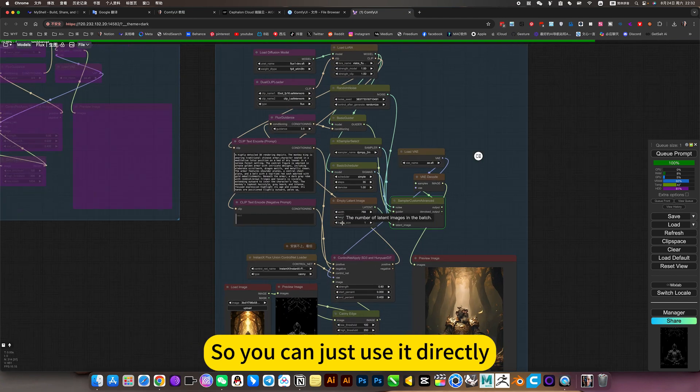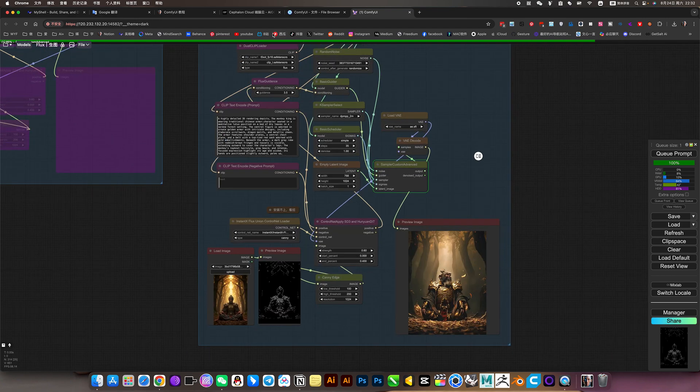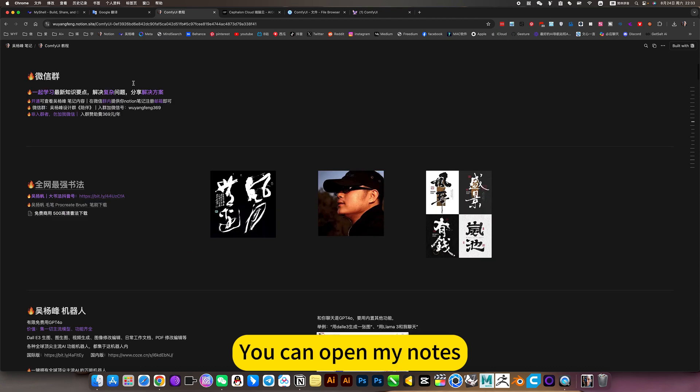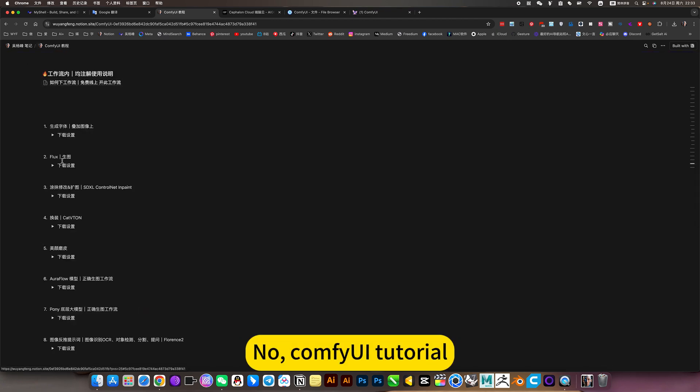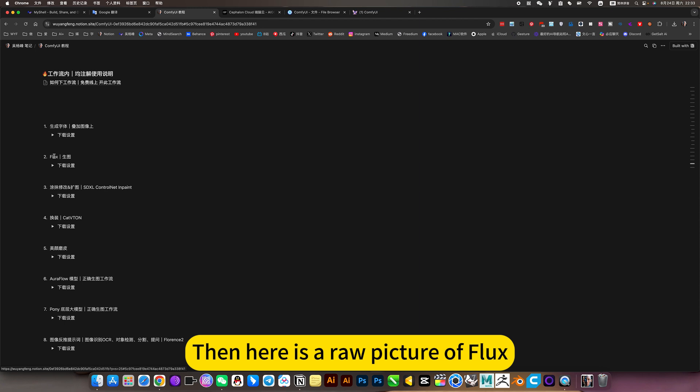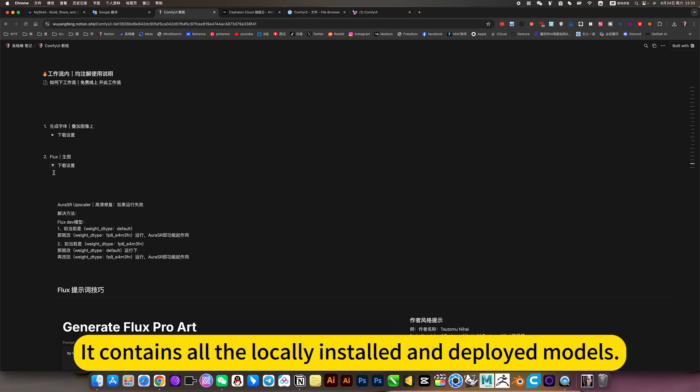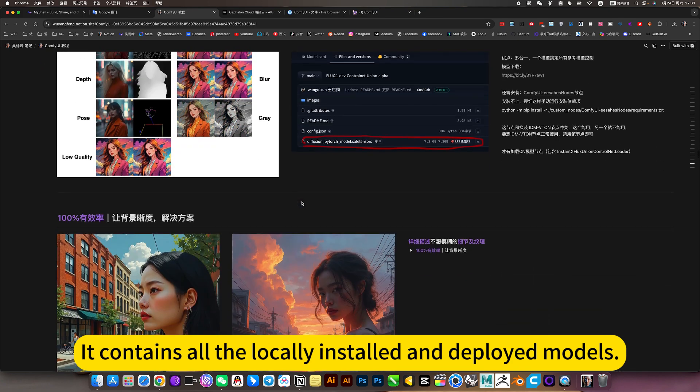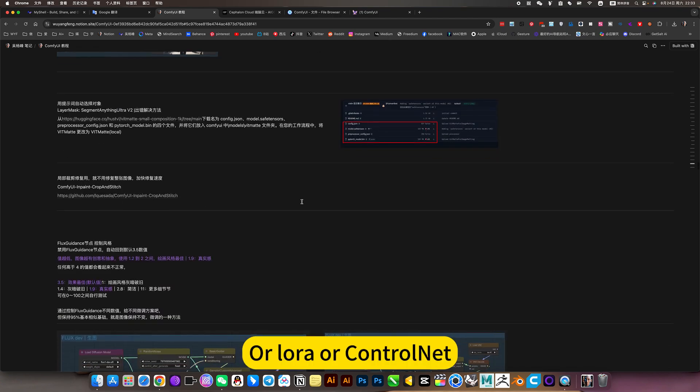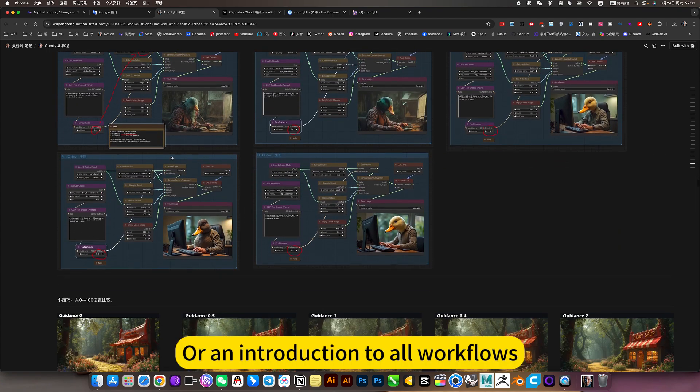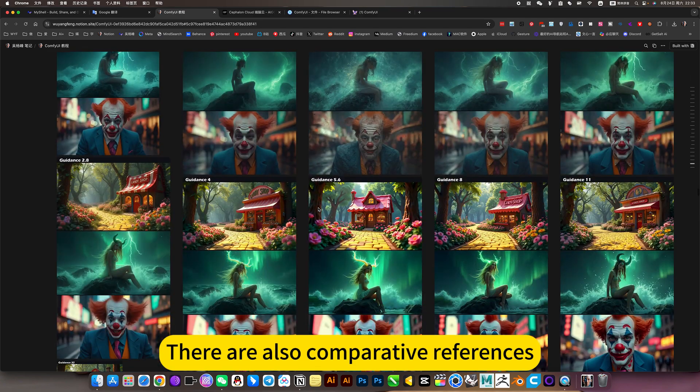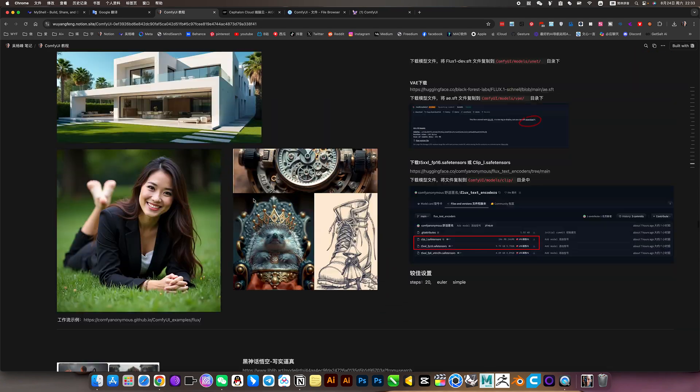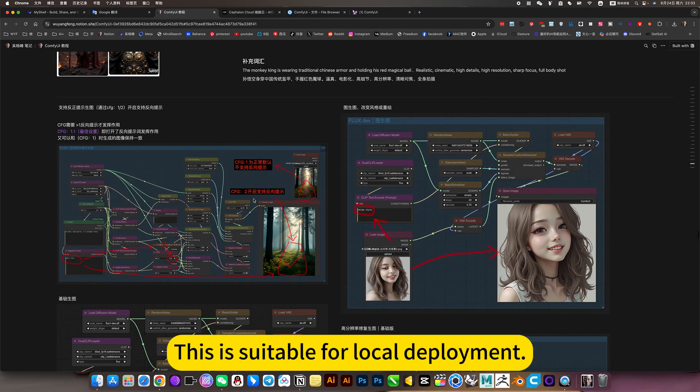So you can just use it directly. If you want to deploy and install locally, you can open my notes, then click on ComfyUI tutorial. Here is the raw picture of Flux. Click this node. It contains all the locally installed and deployed models, LoRa, ControlNet, or an introduction to workflows. There are also comparative references and how to install. This is suitable for local deployment.